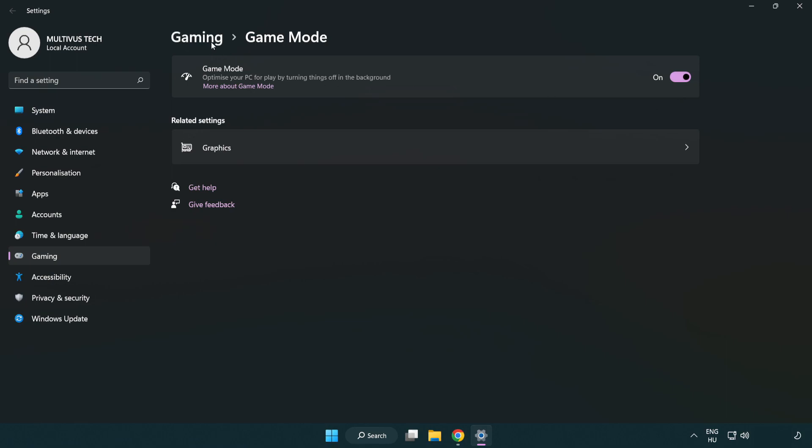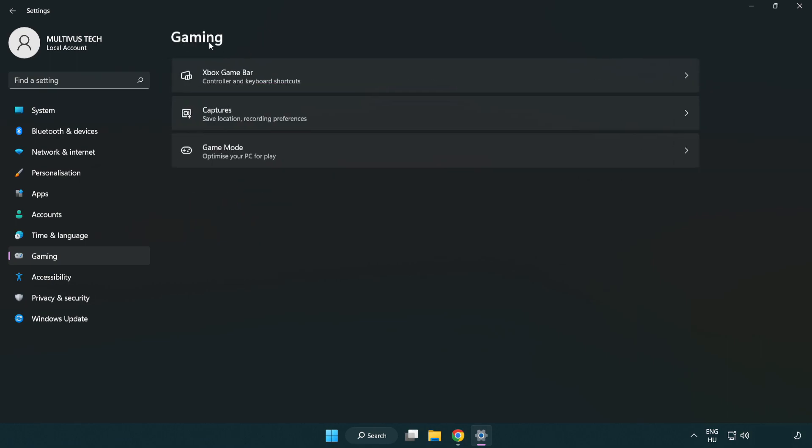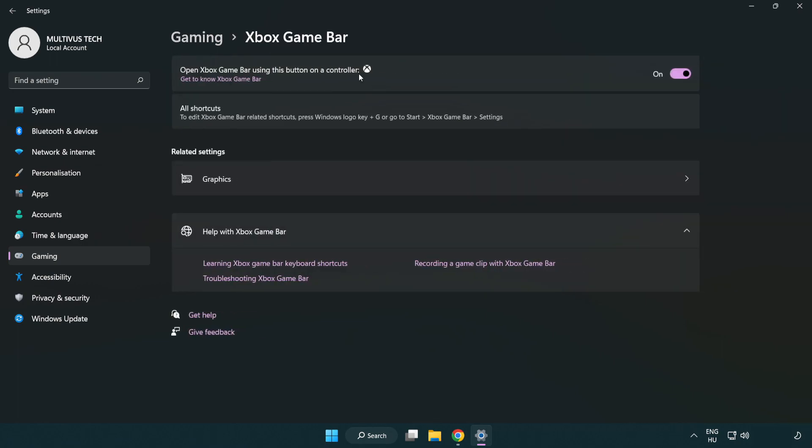Click gaming. Click Xbox game bar. Turn off Xbox game bar. Close the window.